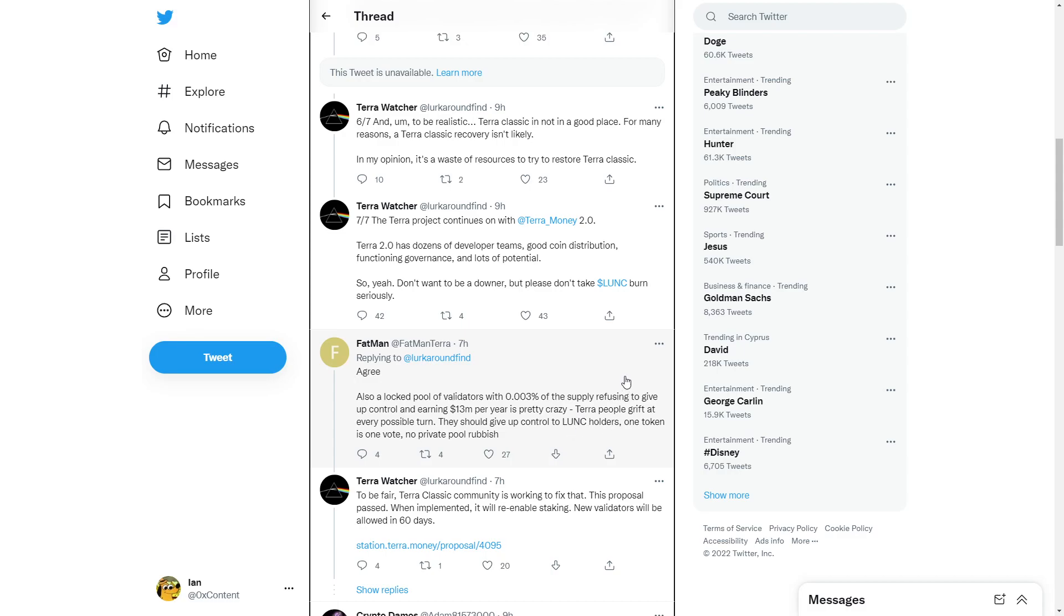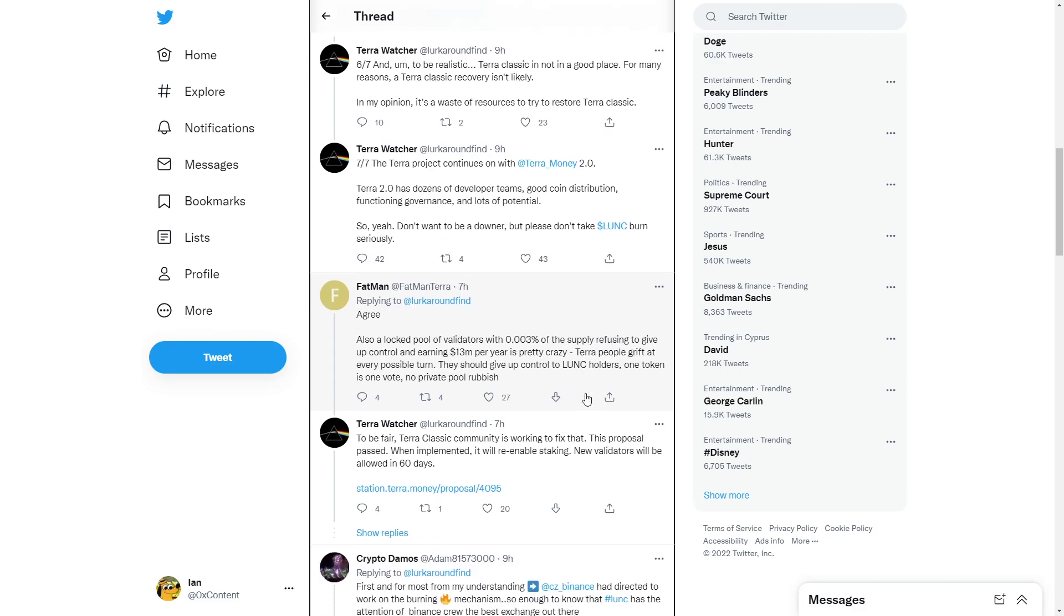They should give up control to Luna Classic holders. One token is one vote. No private pool stuff. To be fair, Terra Classic community is working to fix that. They're gonna be doing Decentralized Terra Classic community.